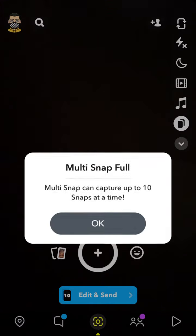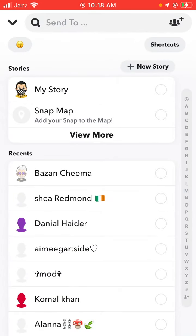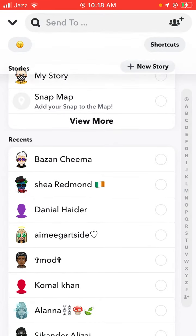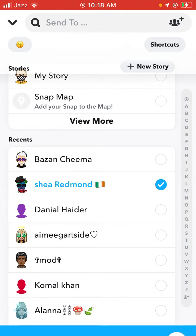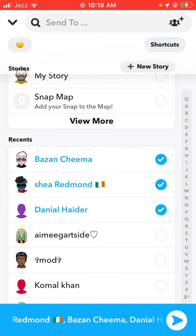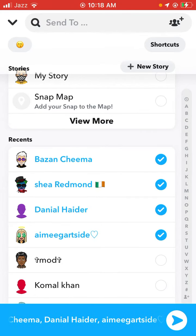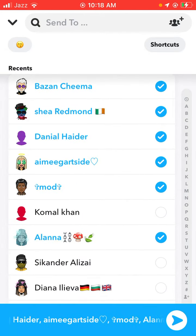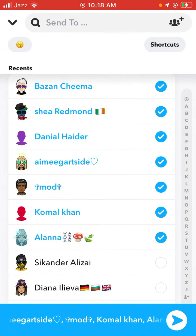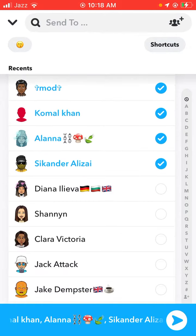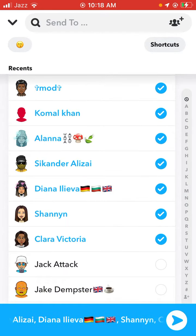Tap on OK and tap on Send To. Here you can see all the frames. Add friends — one hundred, two hundred, three hundred.